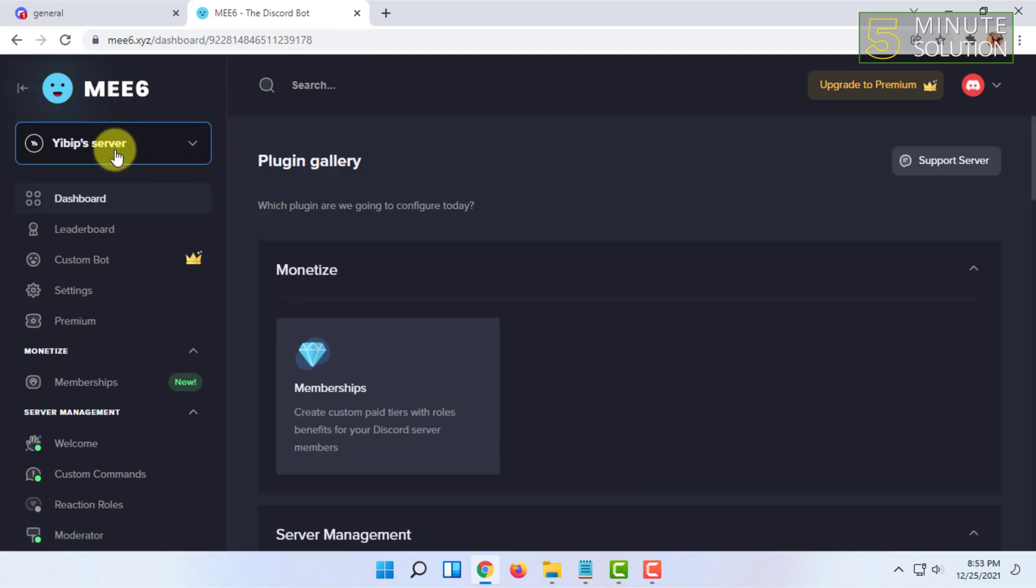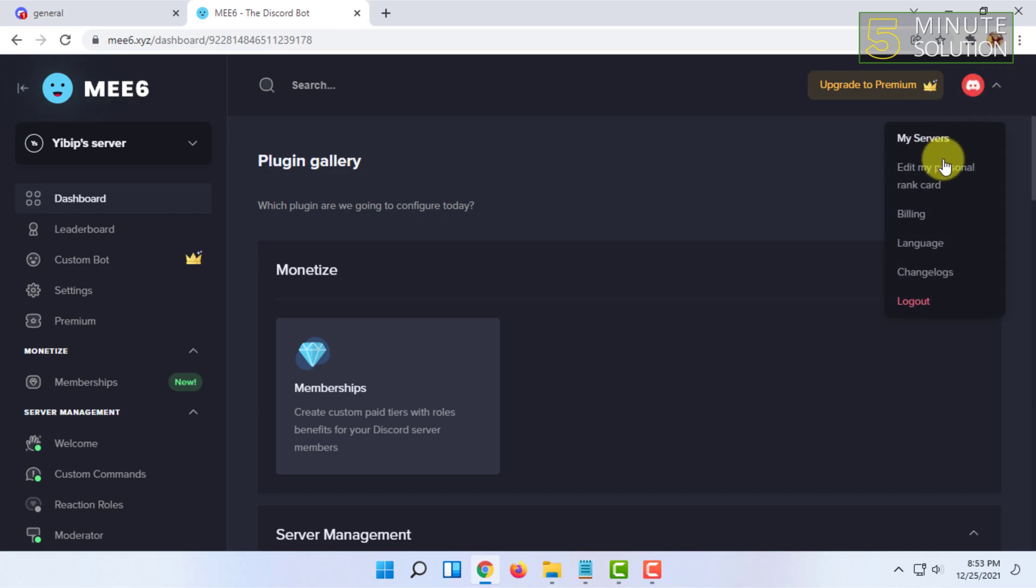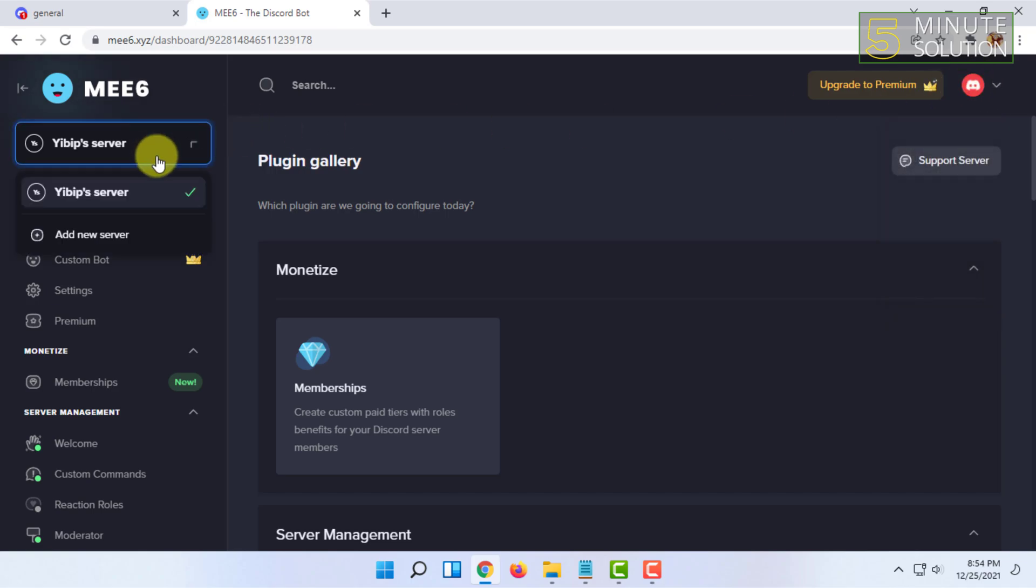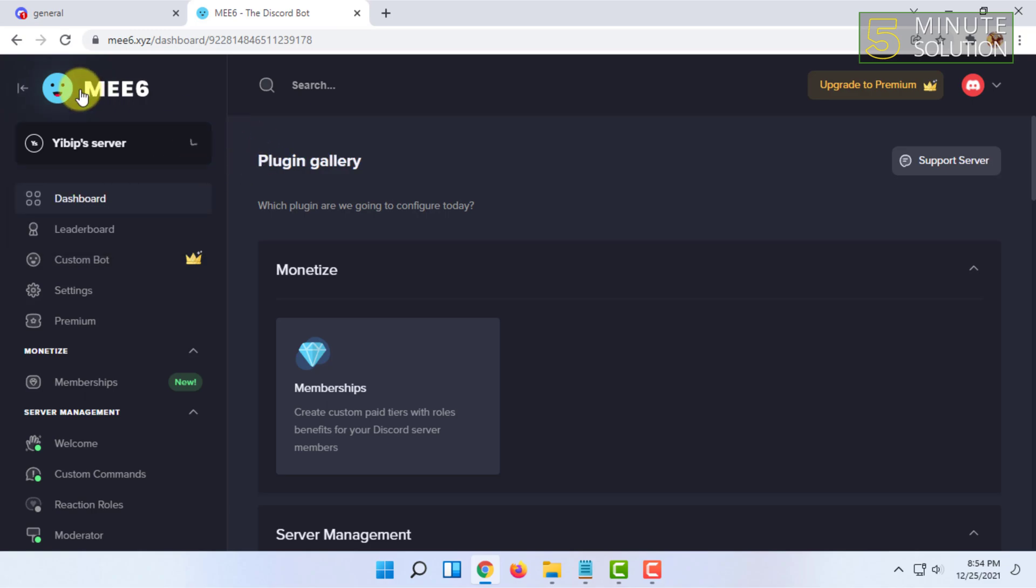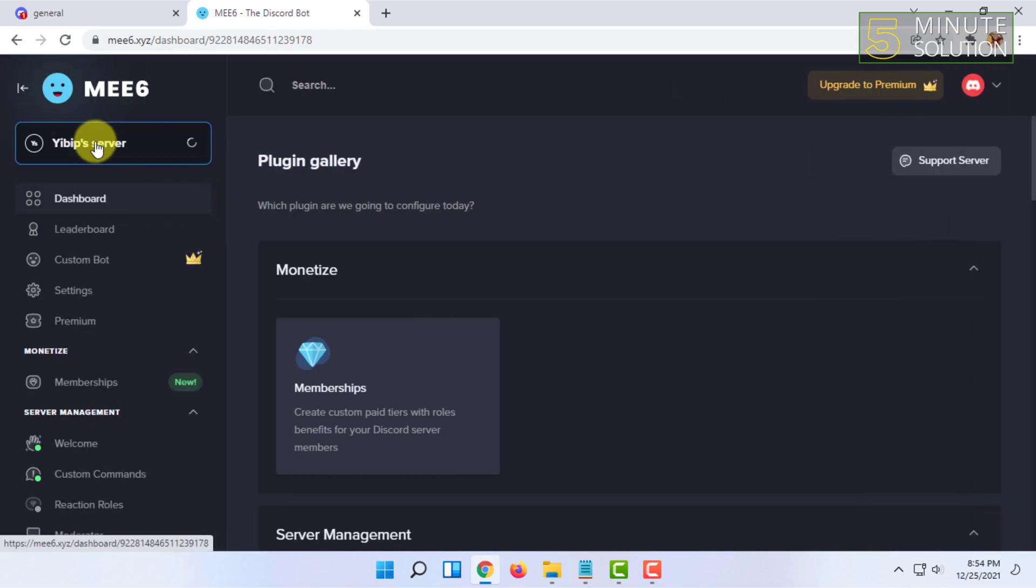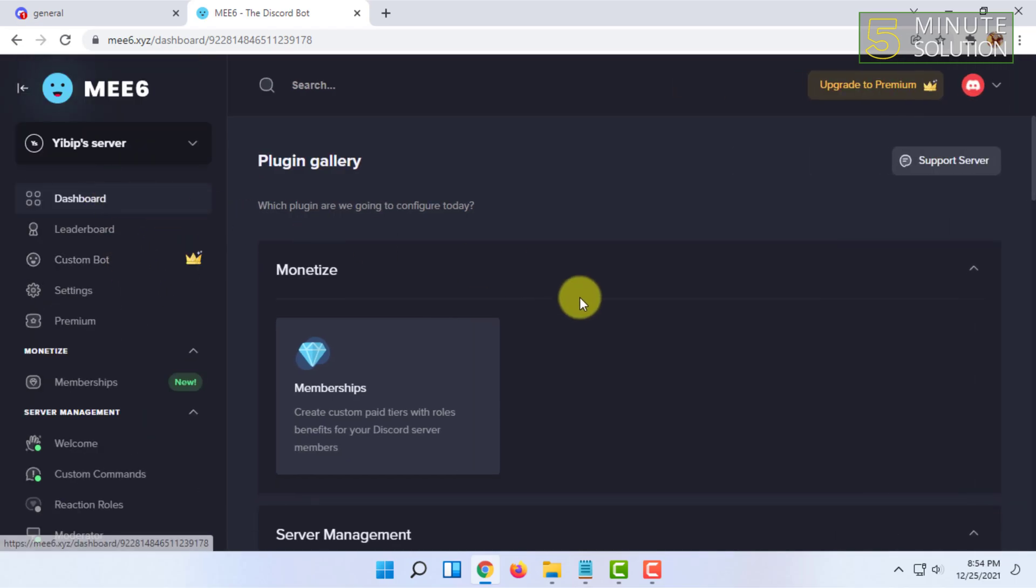You have to log in with your Discord account username and password. Here you have to select the server. Once you have selected your server, you will see the dashboard menu.